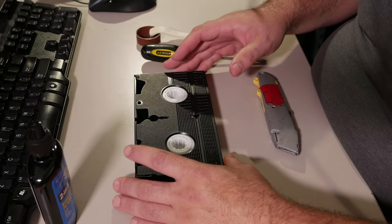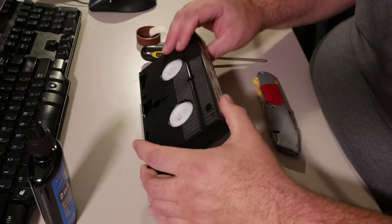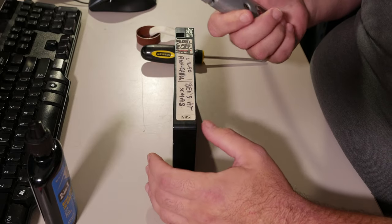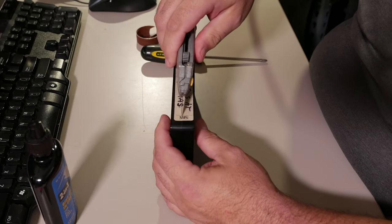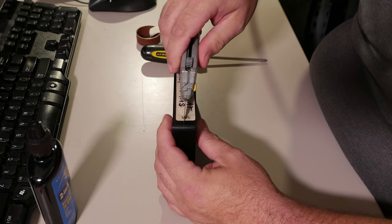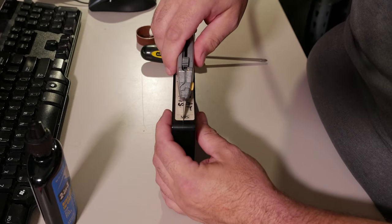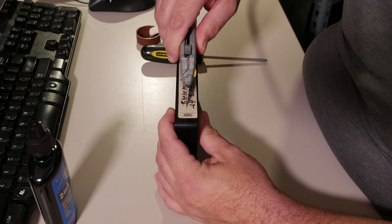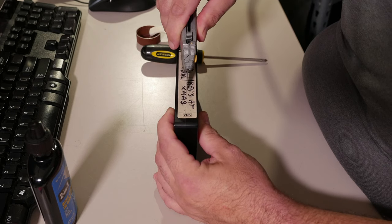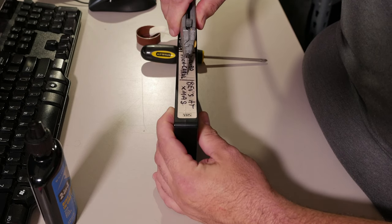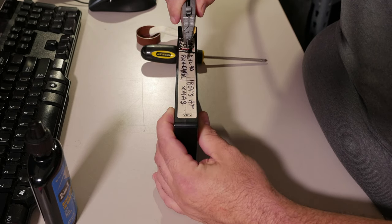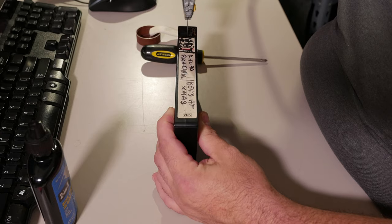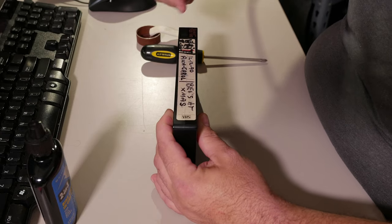So we need to open this videocassette. The first step is to cut the label across the seam, roughly. You don't have to be perfect, but if you can, that's a really good idea. You have to cut the seam here.